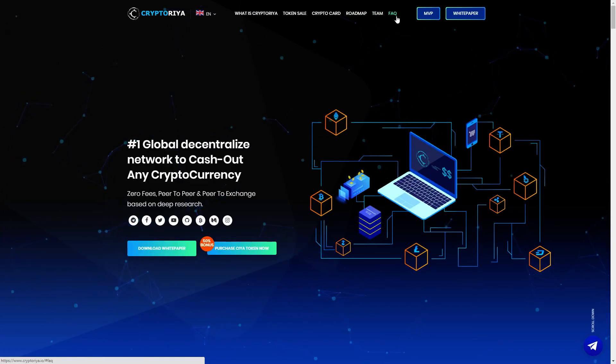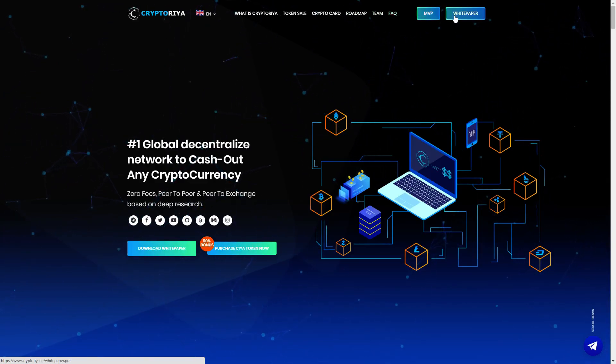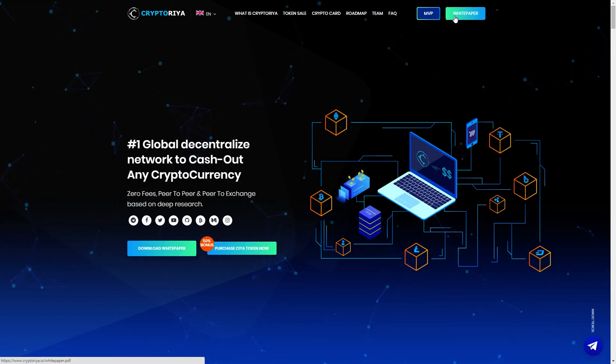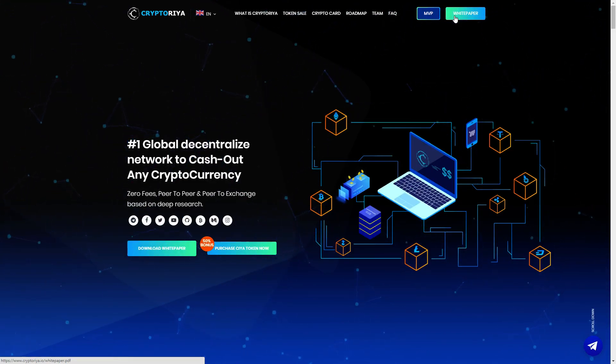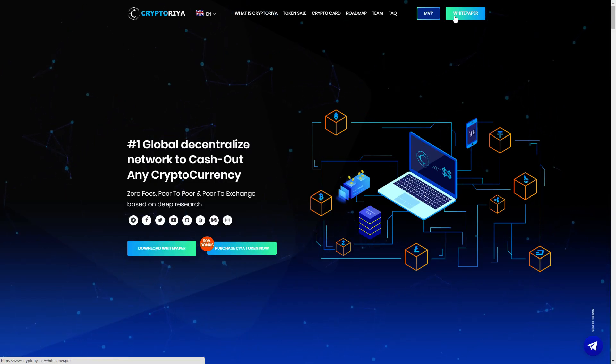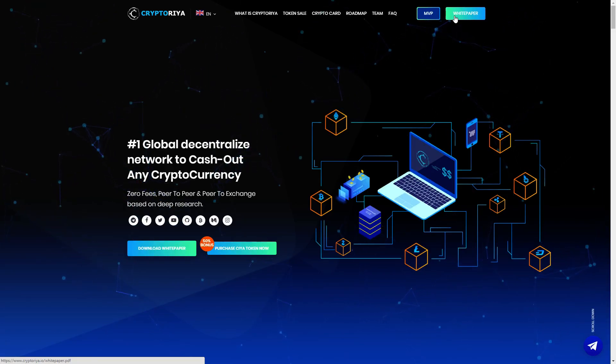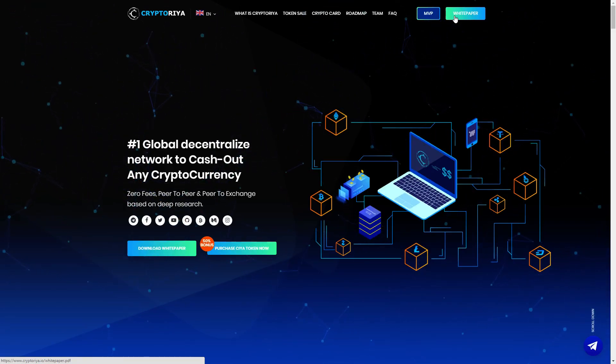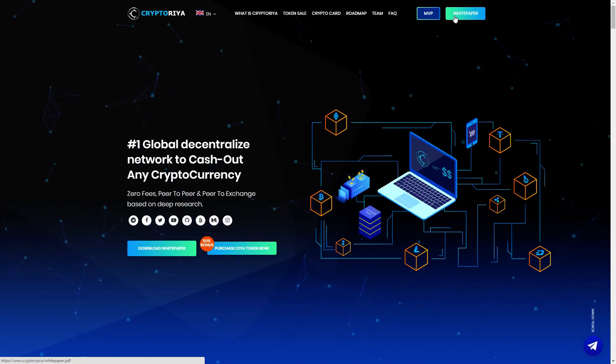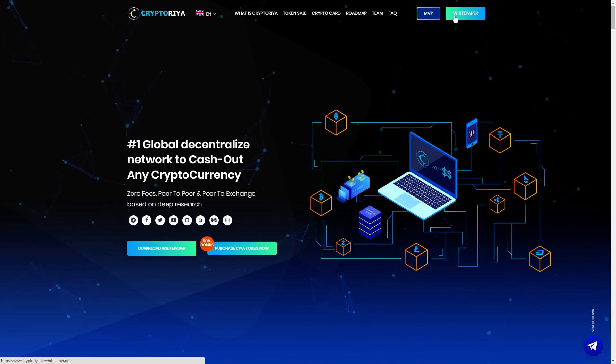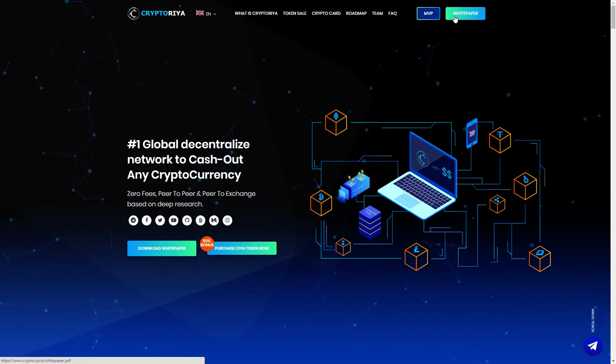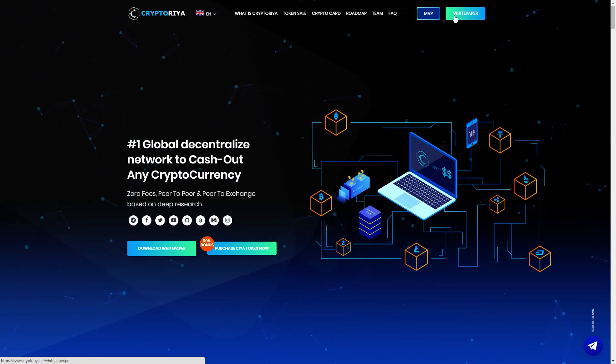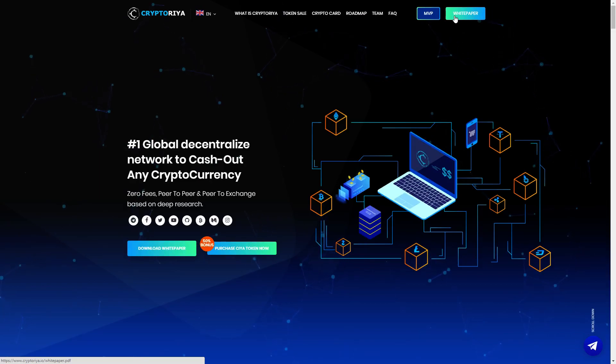So what is CryptoRia? Token sale, crypto card, roadmap, team, FAQs. Here we can see important questions, MVP, and white paper. They have a very amazing white paper. White paper is very important for you guys because if you want to deposit something you must read the white paper. If you don't read the white paper you can't understand the project and you deposit at your risk. But I read the white paper and this white paper is very amazing guys.